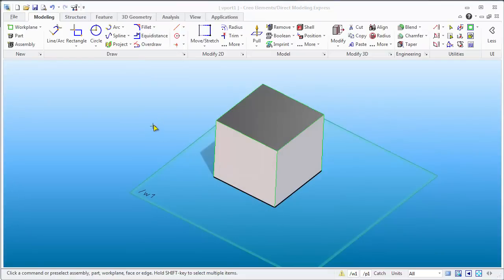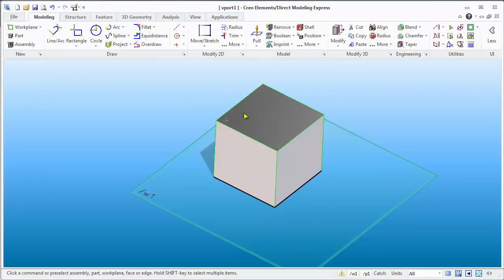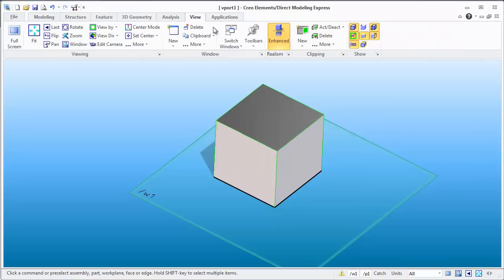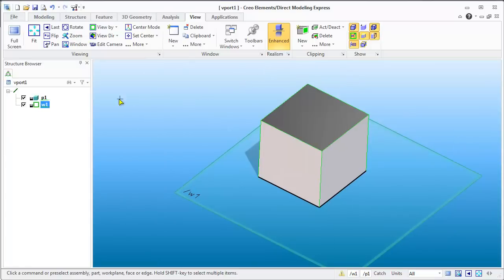Now some of the stuff that we're going to be doing here is going to require us to know what work plane we're on and which active part is which. You may or may not have the part browser on the side. Granted, it's not a history modeler, it's not a parametric modeler, but at the same time you still got to know what the parts are and what the assemblies are. To bring that up, you want to hit the View tab, go to Toolbars, and select the Browser Bar.